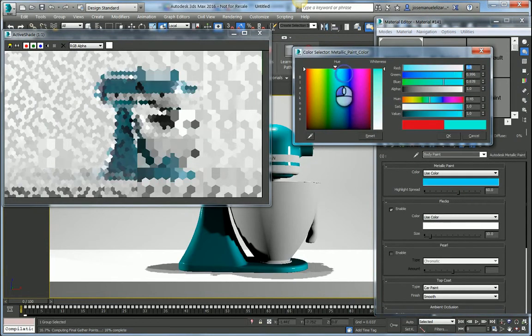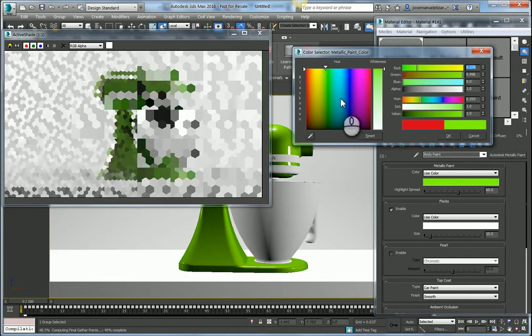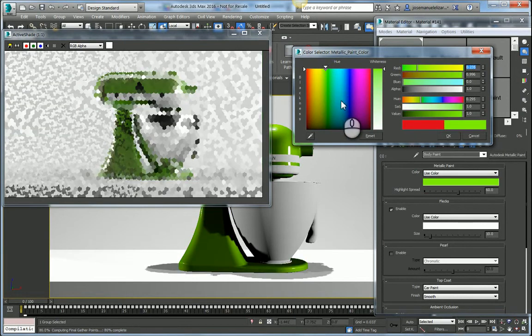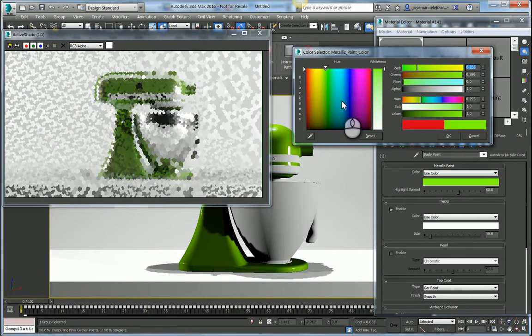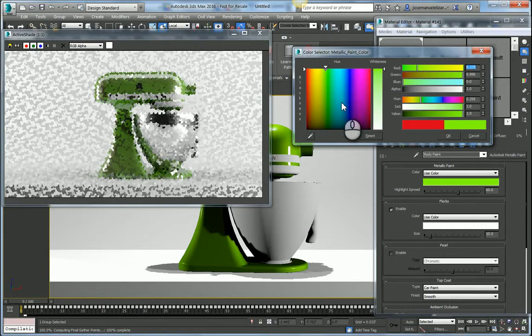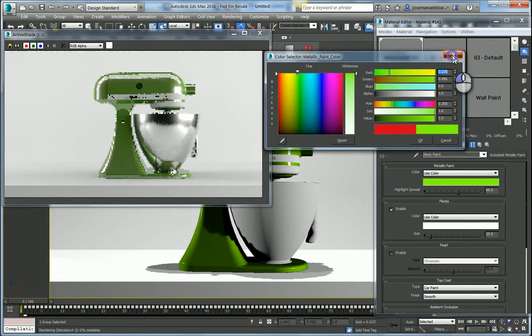I might want something maybe a little bit more blue, a little bit more green. I want to see what this looks like. As I make these changes to the material, those changes are automatically propagated and updated in my render view. This is what Active Shade is allowing me to do.